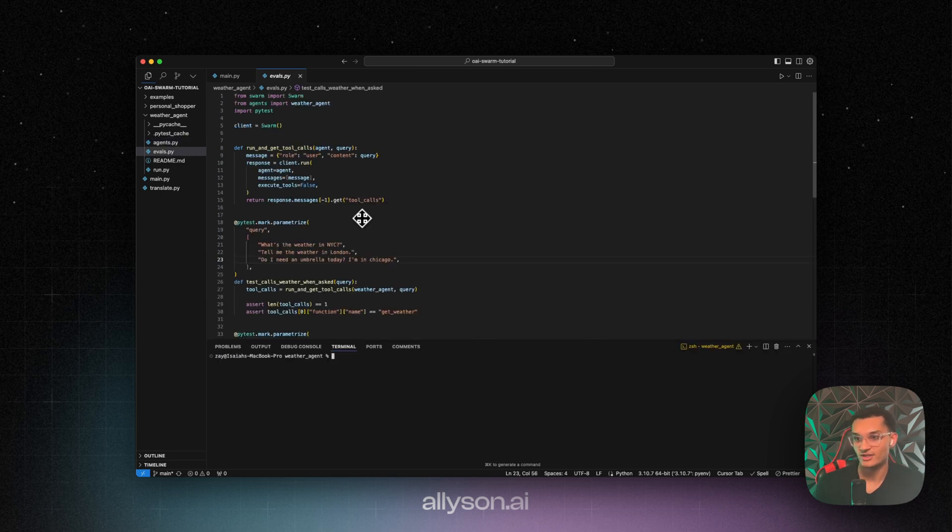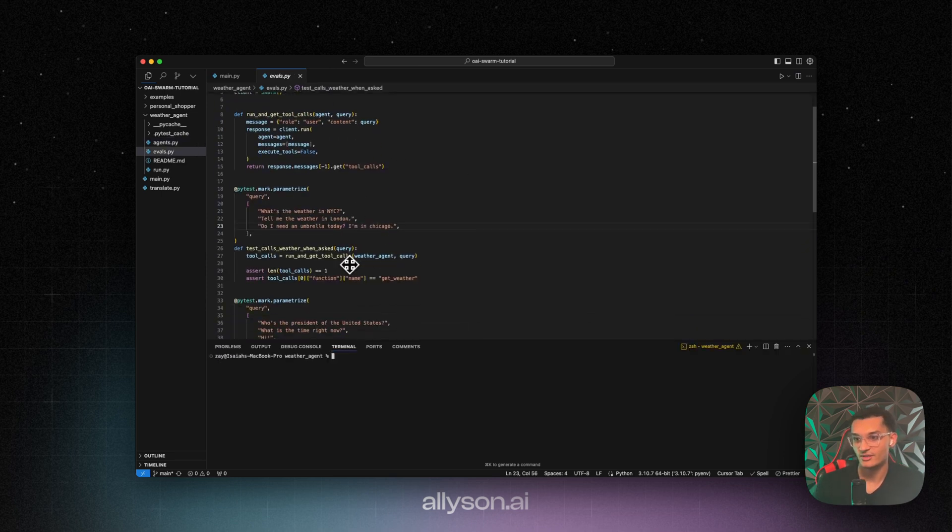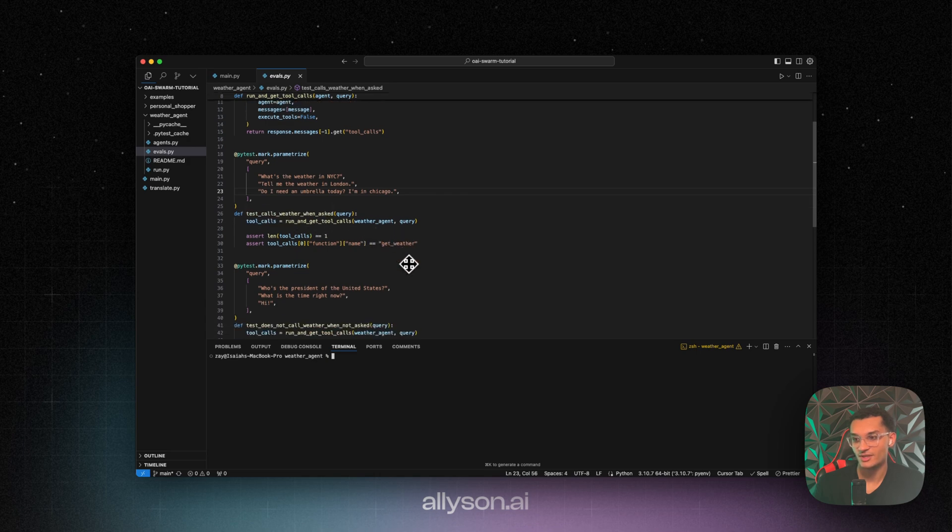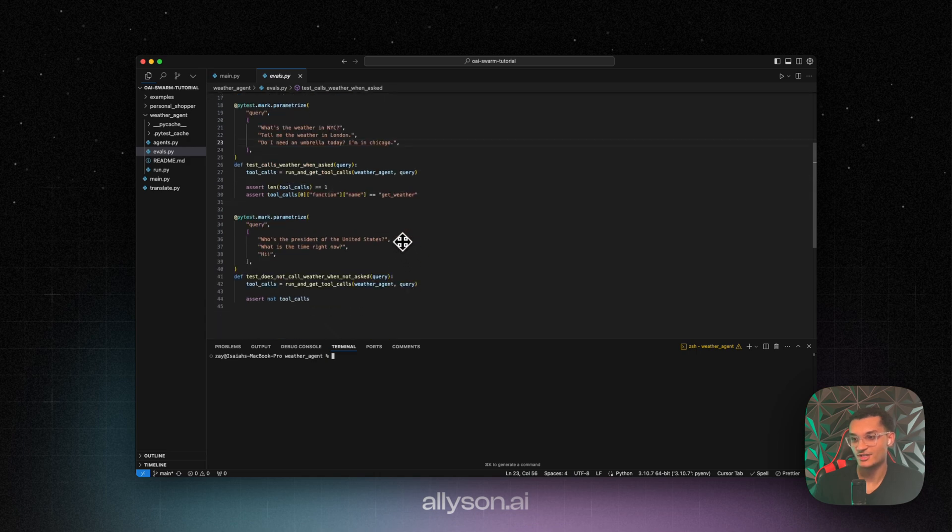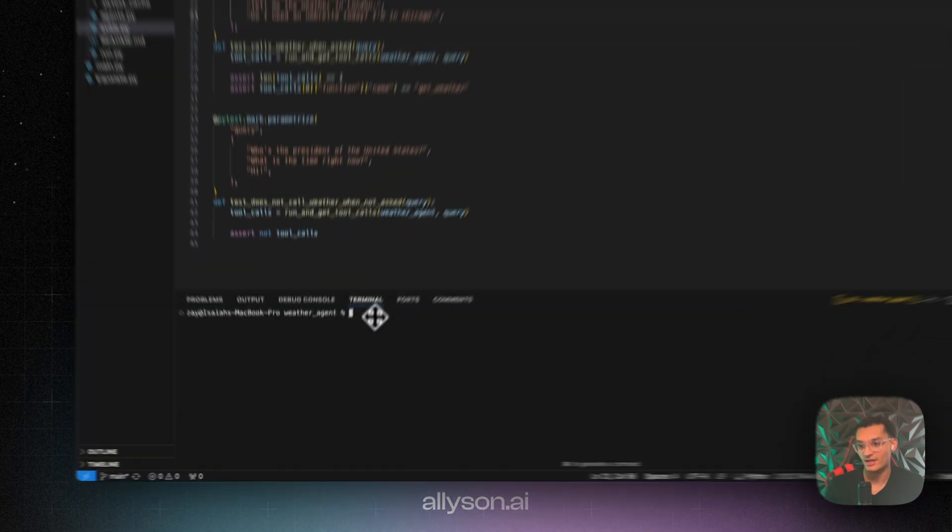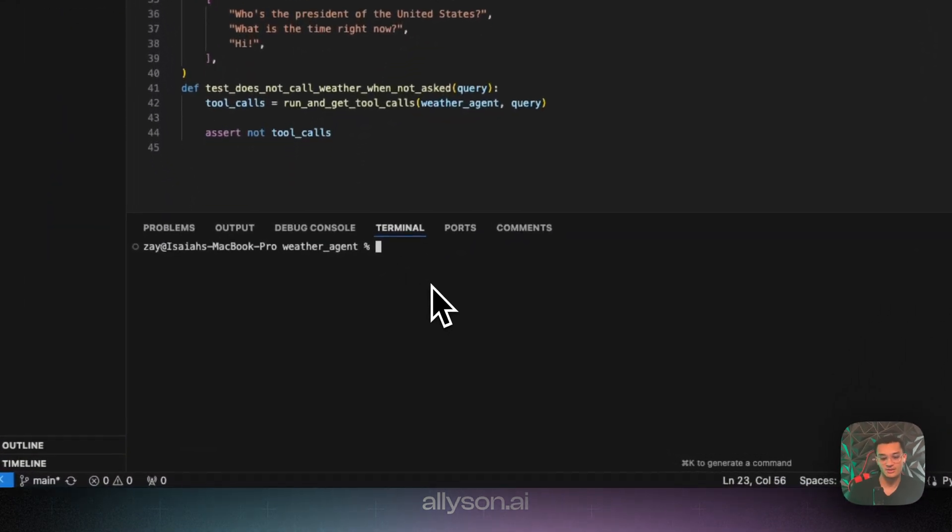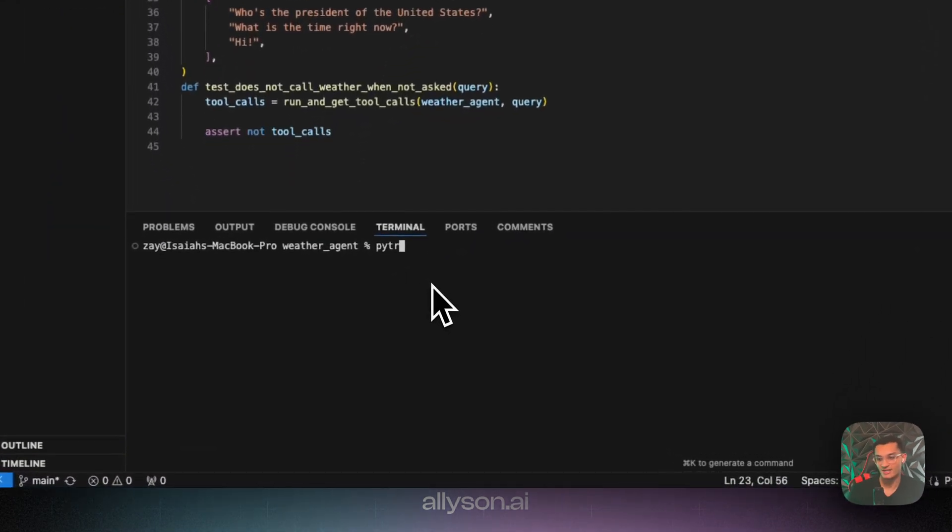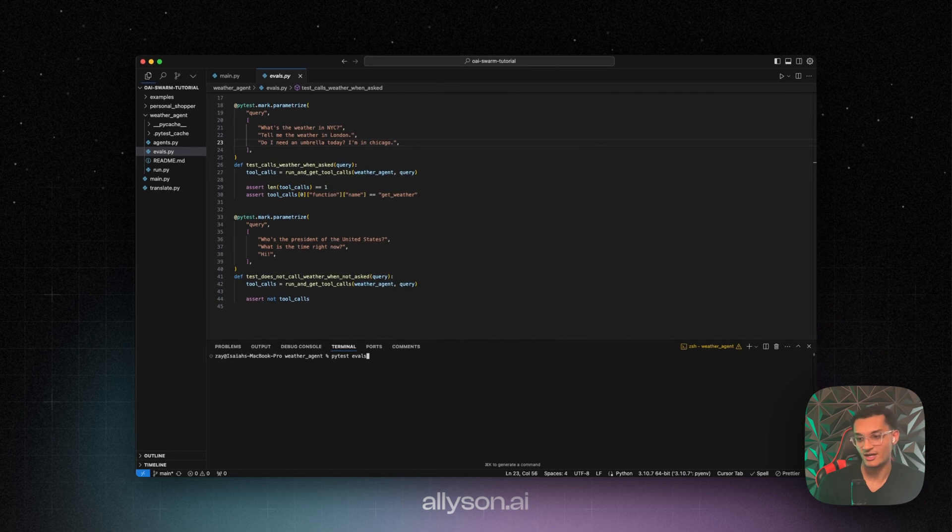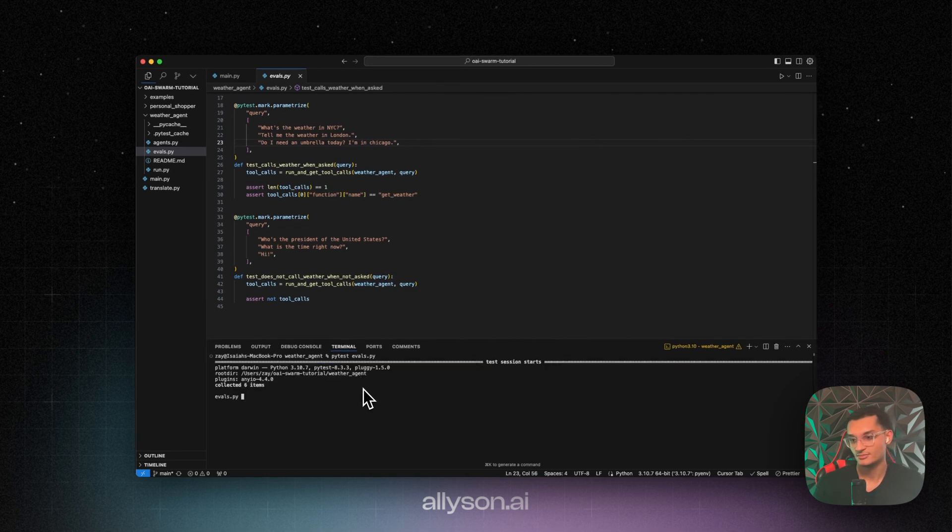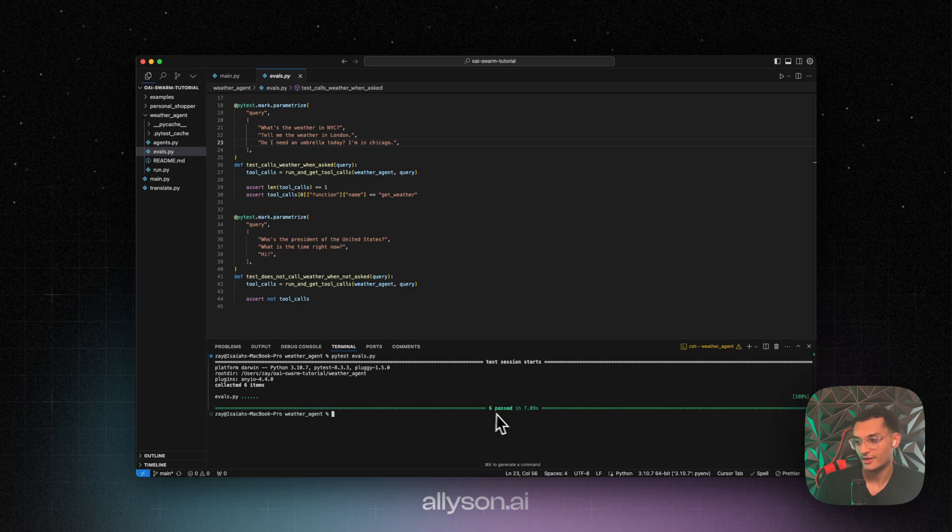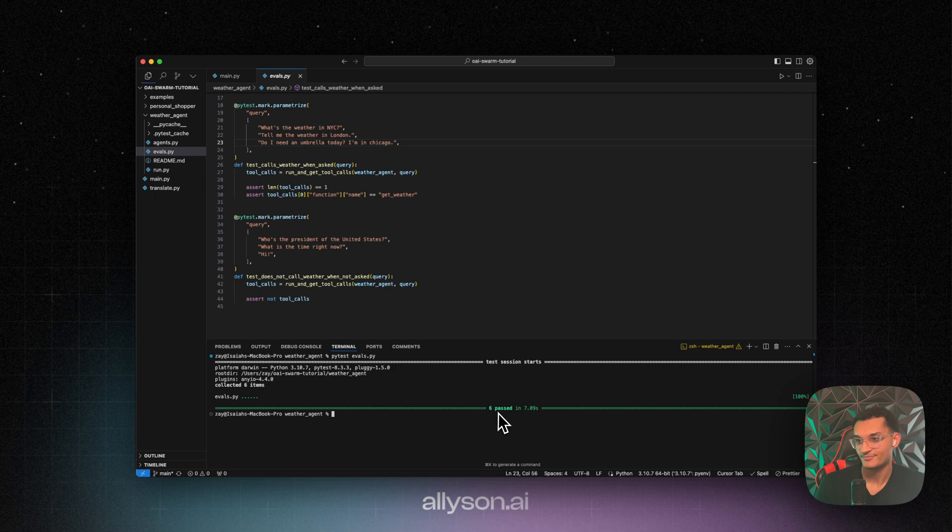All right, we also have evals over here. This right here will test the weather calls and make sure that we get the get weather function out of it. And then this one is just to make sure that we don't get any tool calls out. So all you have to do is run PyTest evals.py. And it will run all six of them. And they all six passed.